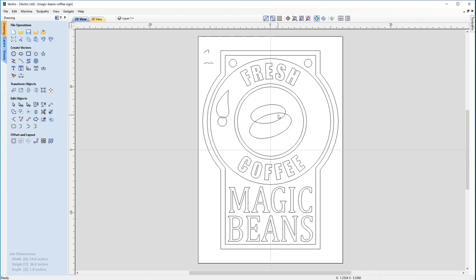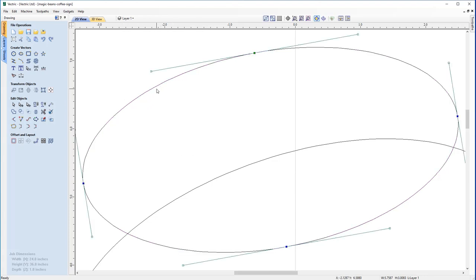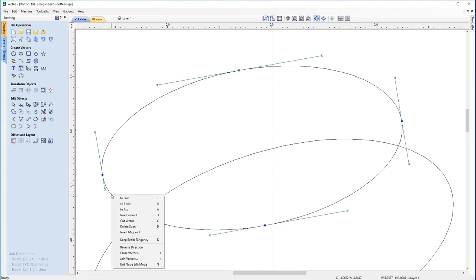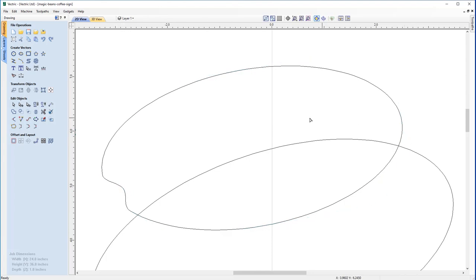Now we'll make slight edits to one of the beans. Select it and use Zoom Active View to Selected Object. Press N to enter node edit mode. Scroll out one click for a better view. To insert a new point, hover the cursor over the desired area and press I on the keyboard. Add a second point by right-clicking and choosing Insert Point. With the central point added, drag it inwards to create a coffee bean profile shape. Right-click to exit node edit mode.